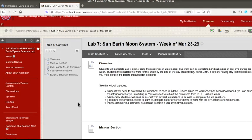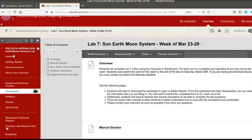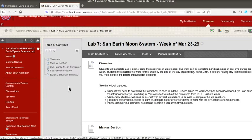This is a short introduction for Lab 7 to show you how to access some of the simulations. In Blackboard you'll want to go to your assignments and course content and then find the Lab 7 folder.